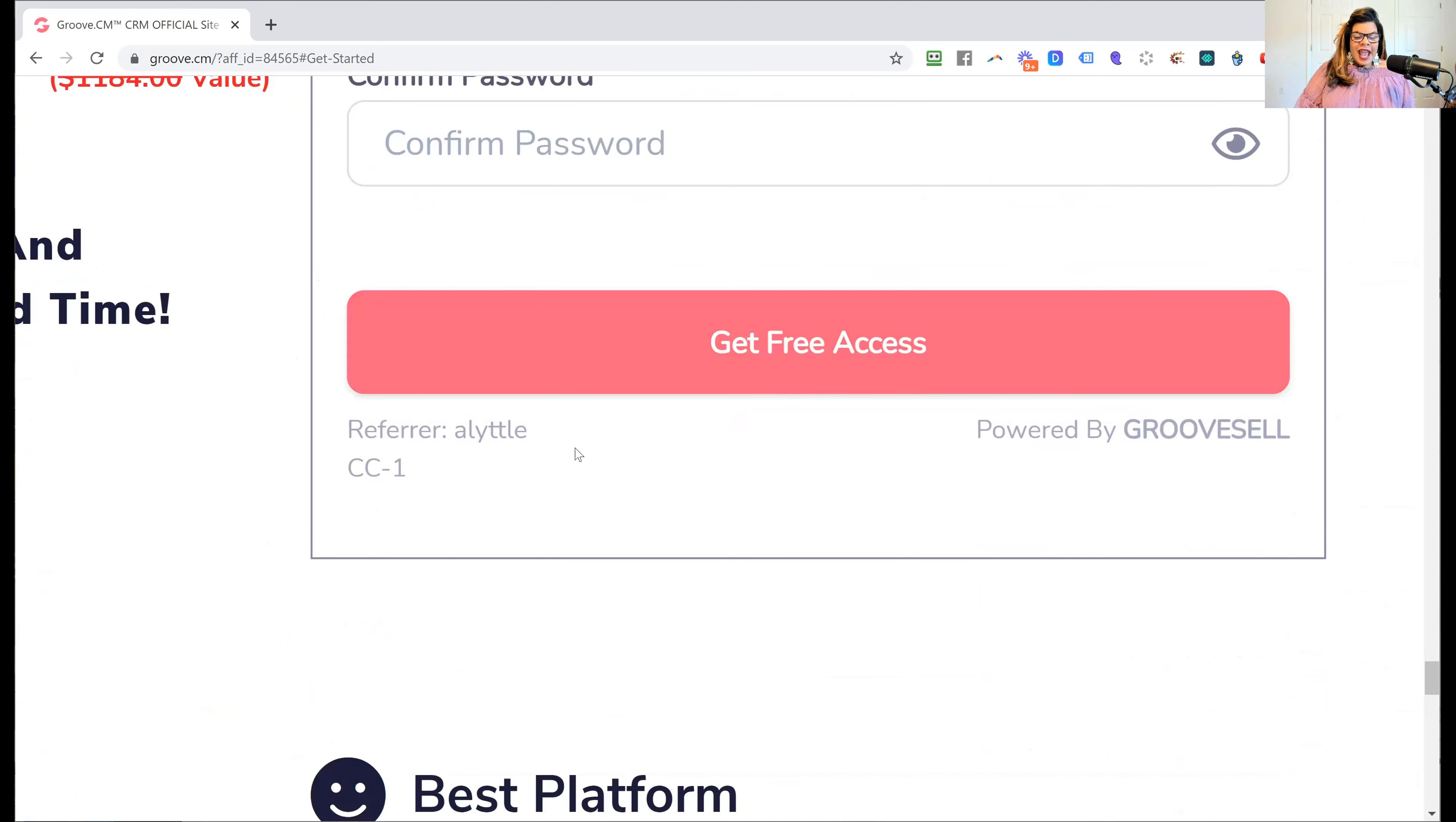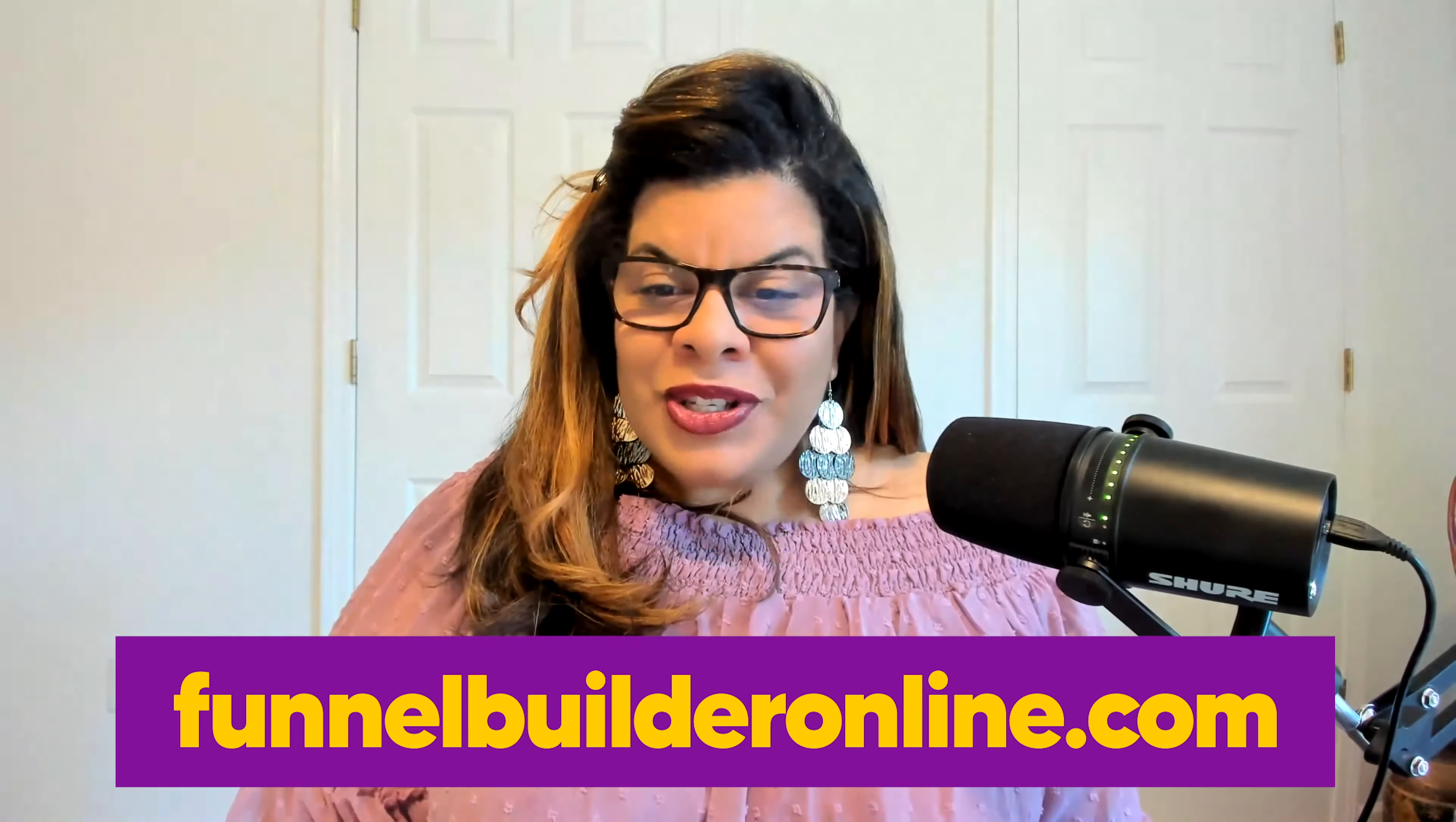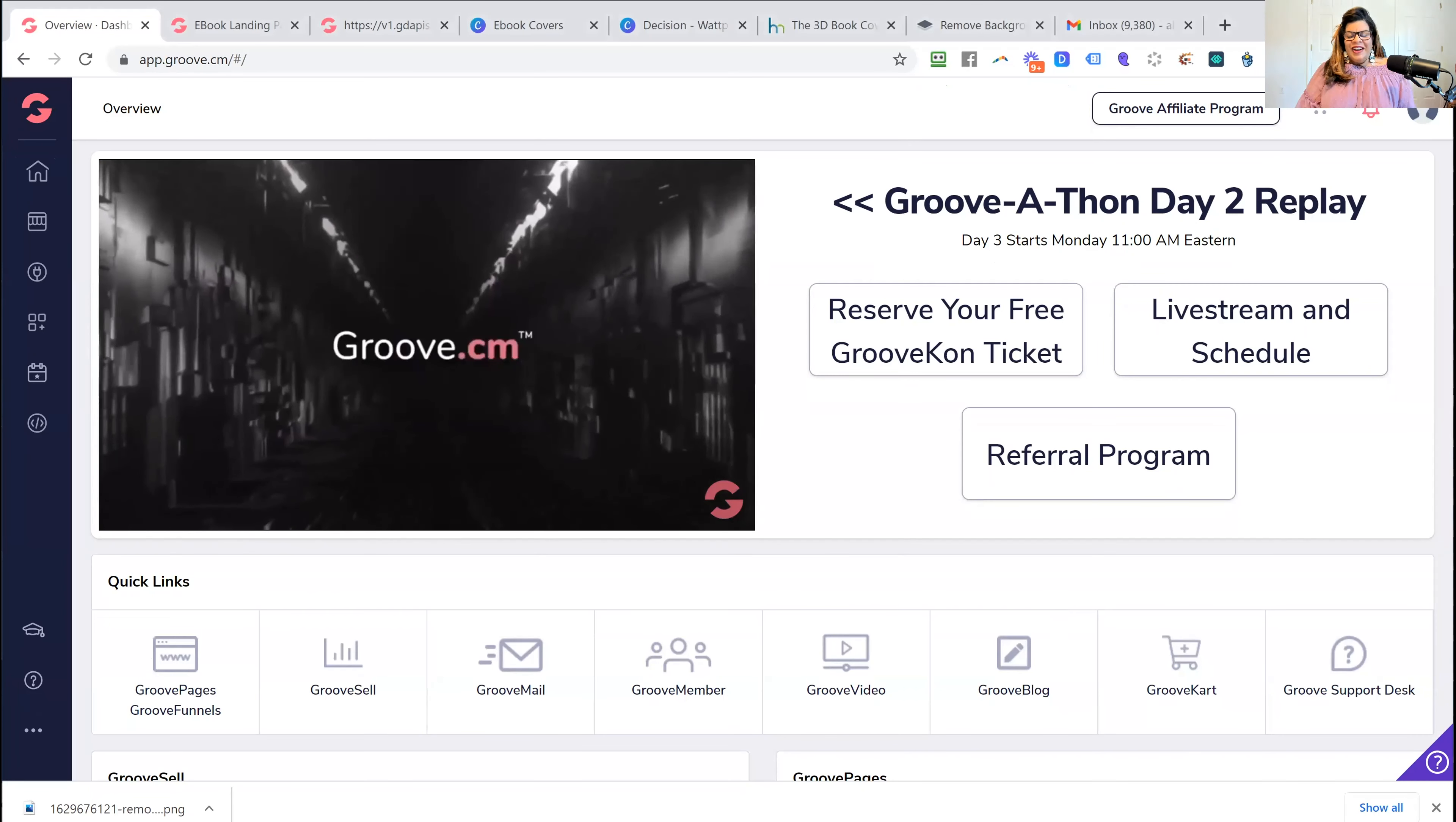You're going to see all these amazing bonuses here for upgrading on the platform. But all you need right now is to join at the free level. So whenever you see one of these pink buttons that says get started for free today, I want you to click on it. And then you're going to see a countdown timer. The free version does not require a credit card. You're going to fill in all of the information that you see here on this page. First name, last name, email, pick a username that you'll remember and write down your username and password so you don't forget it. And then you're going to click on get free access.